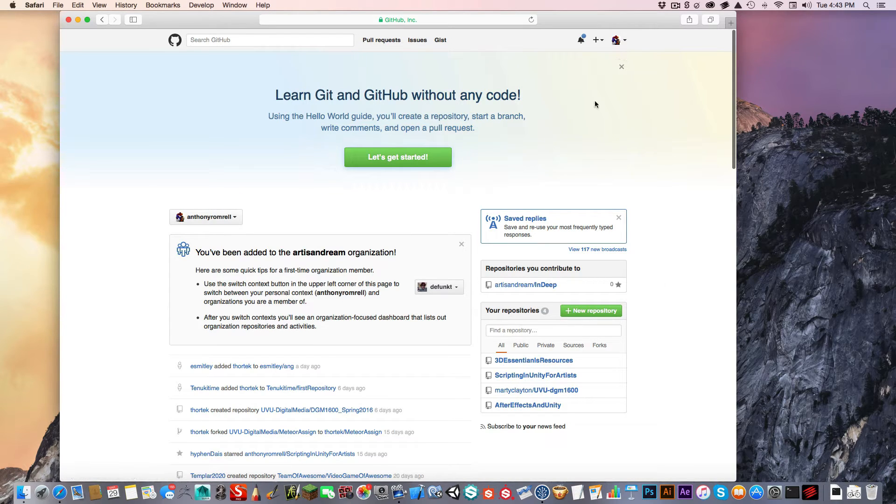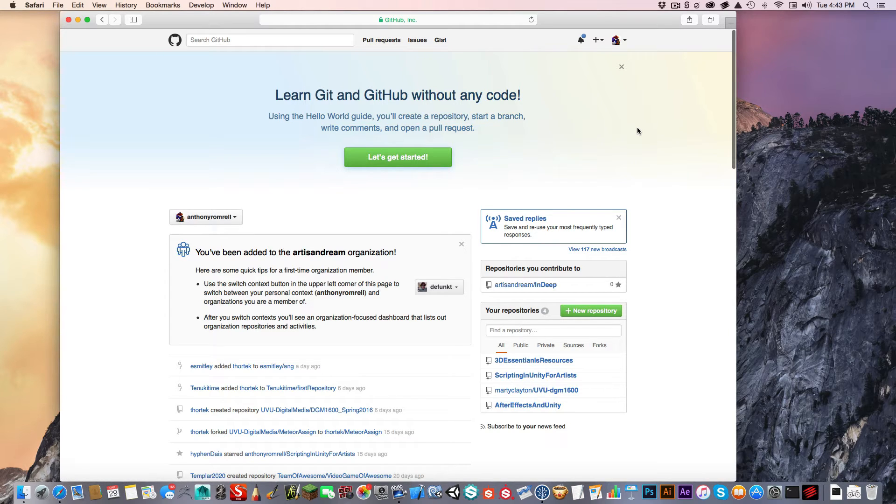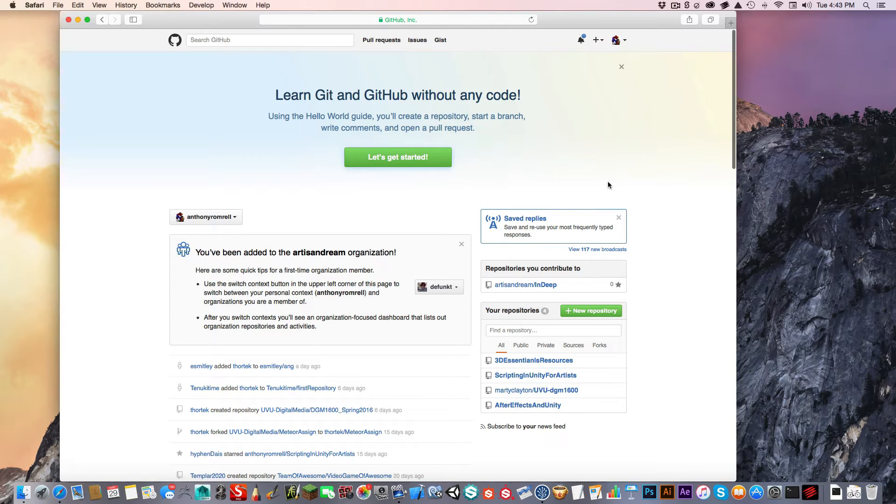GitHub is a website that is commonly used to host Git repositories. A repository is a place where you're going to store data, such as code. First thing you're going to want to do is create a GitHub account. You just go to their intro page and sign up for GitHub. It's free, and you just need to work through a process to register and then receive an email to complete your account.